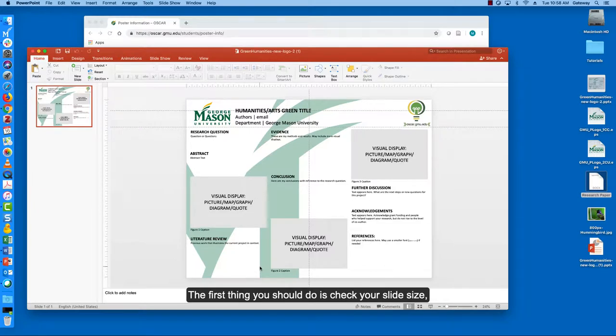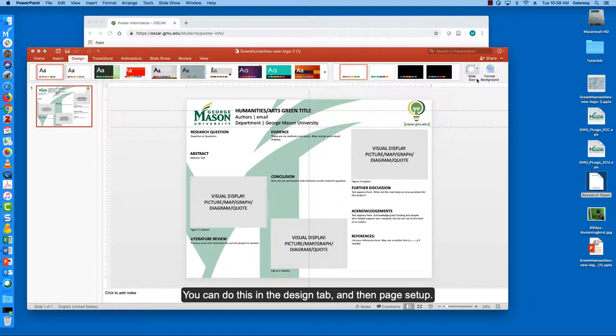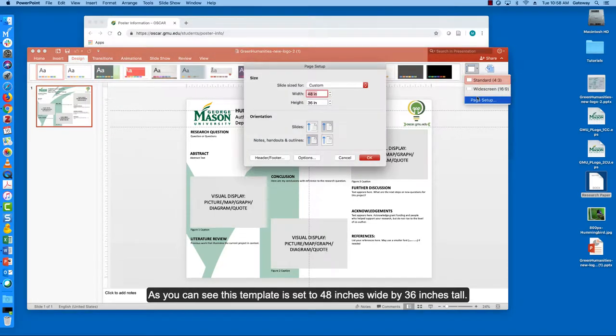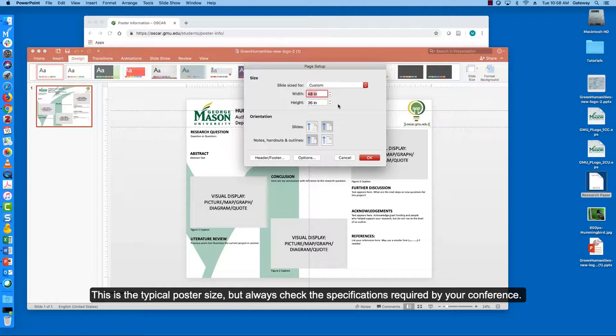The first thing you should do is check your slide size. You can do this in the design tab and then page setup. As you can see this template is set to 48 inches wide by 36 inches tall. This is the typical poster size but always check the specifications required by your conference.